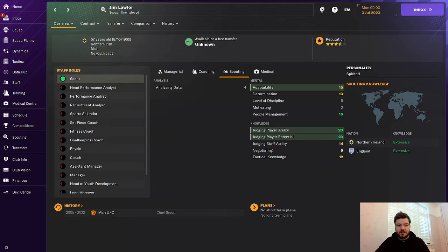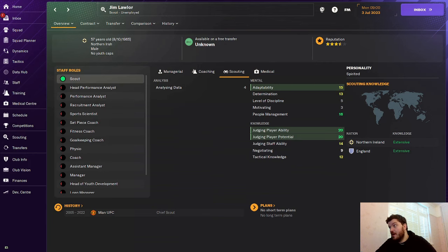My first go-to scout is always Northern Irishman, Jim Lawler. He is unbelievable. He's been Chief Scout at Man United for a very, very long time, almost 20 years. He's got 20 judging players' ability and 20 judging players' potential with 15 adaptability as well. He should be the first man you get.